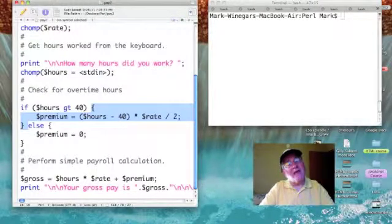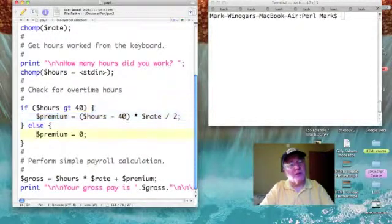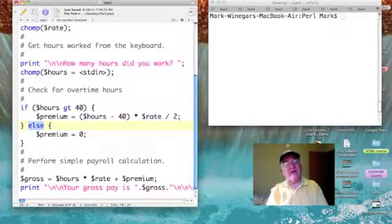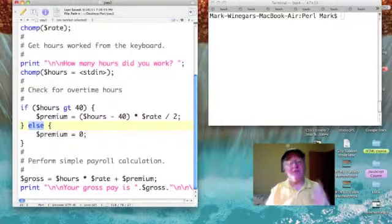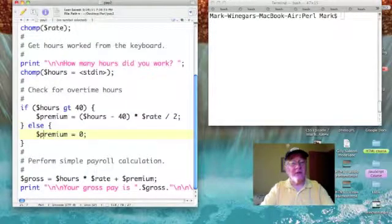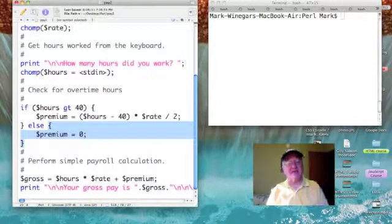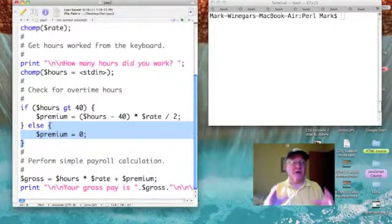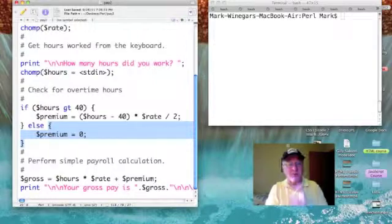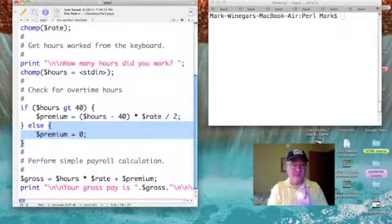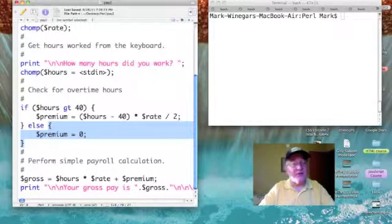When the condition is not true, that's where 'else' comes in. Else says: do the statements that follow when the condition is false. So if hours are not greater than 40, we execute the statements enclosed within the else curly brackets — in this case, we simply set the value of premium to zero.